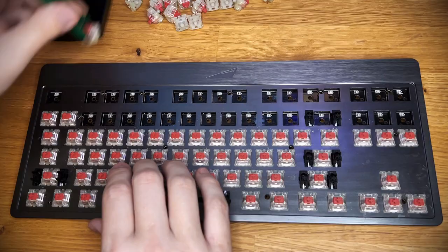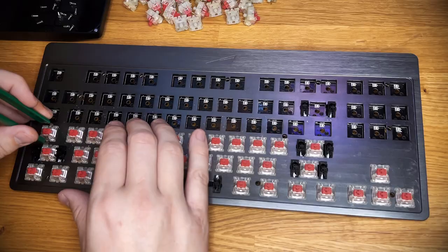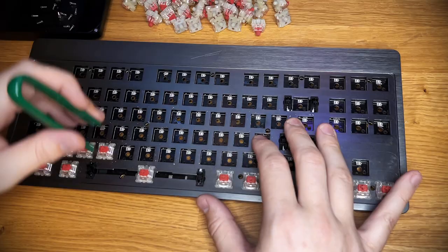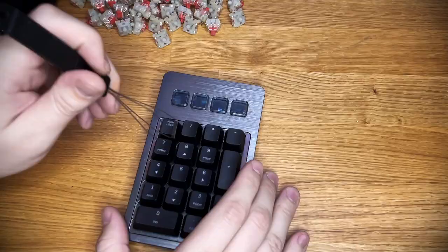Now while this thing is hot swap, it's only 3-pin compatible. So either be careful of what you're buying or be prepared to clip legs off your fancy, possibly expensive switches.